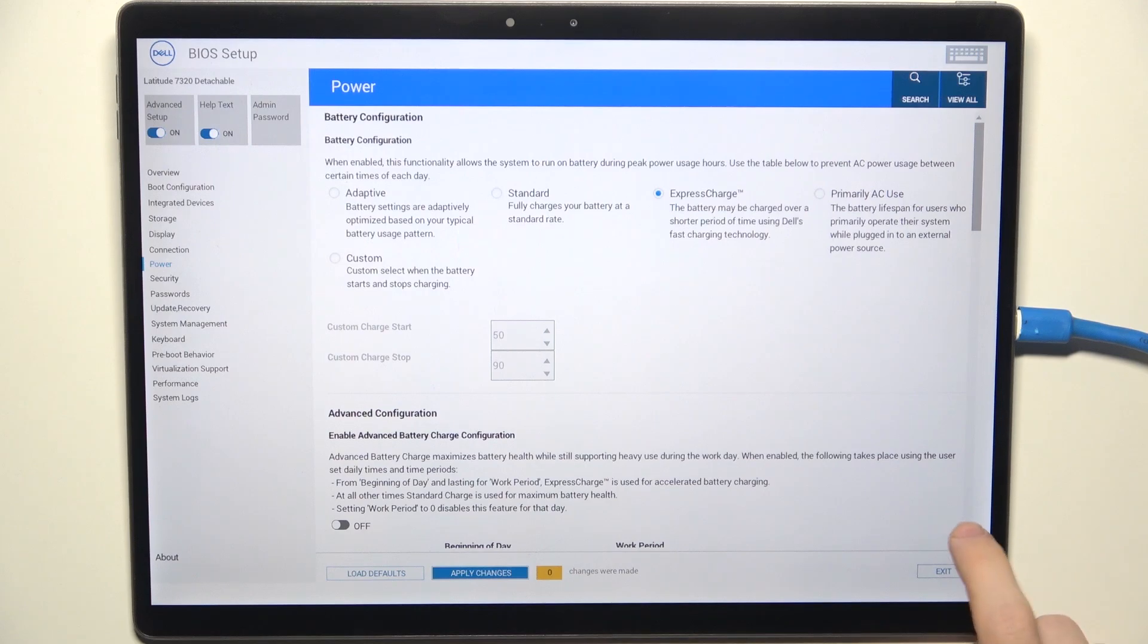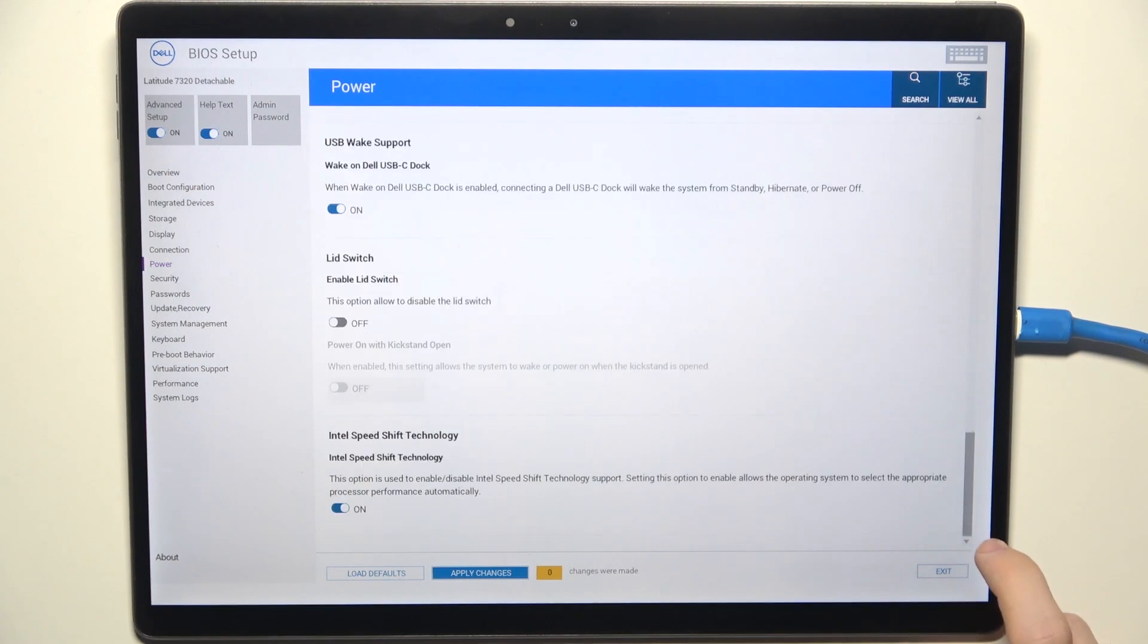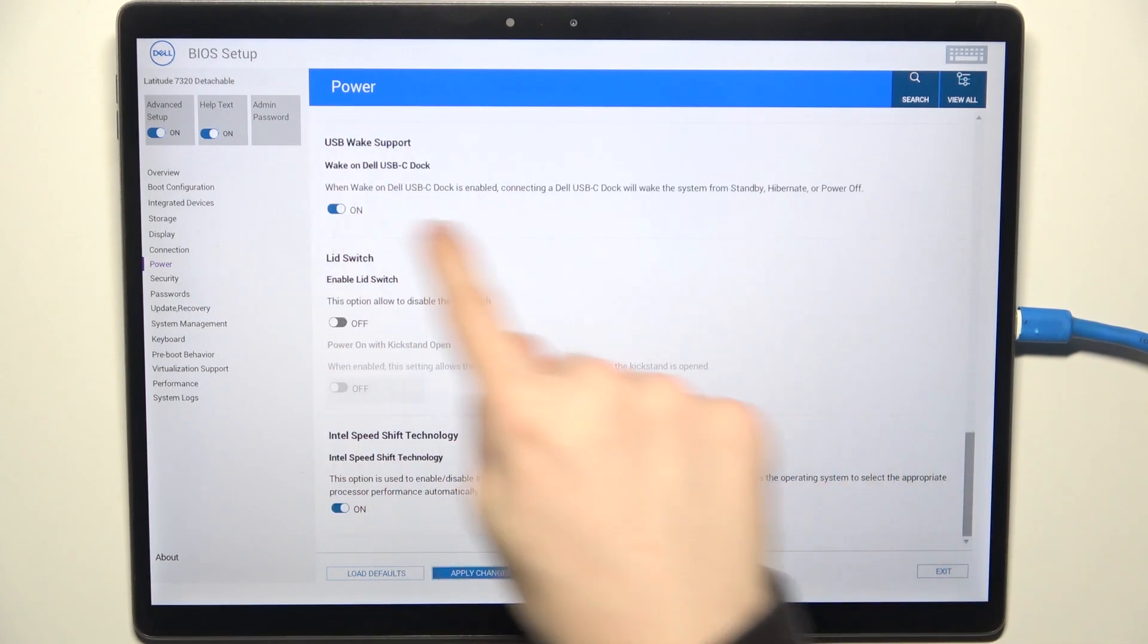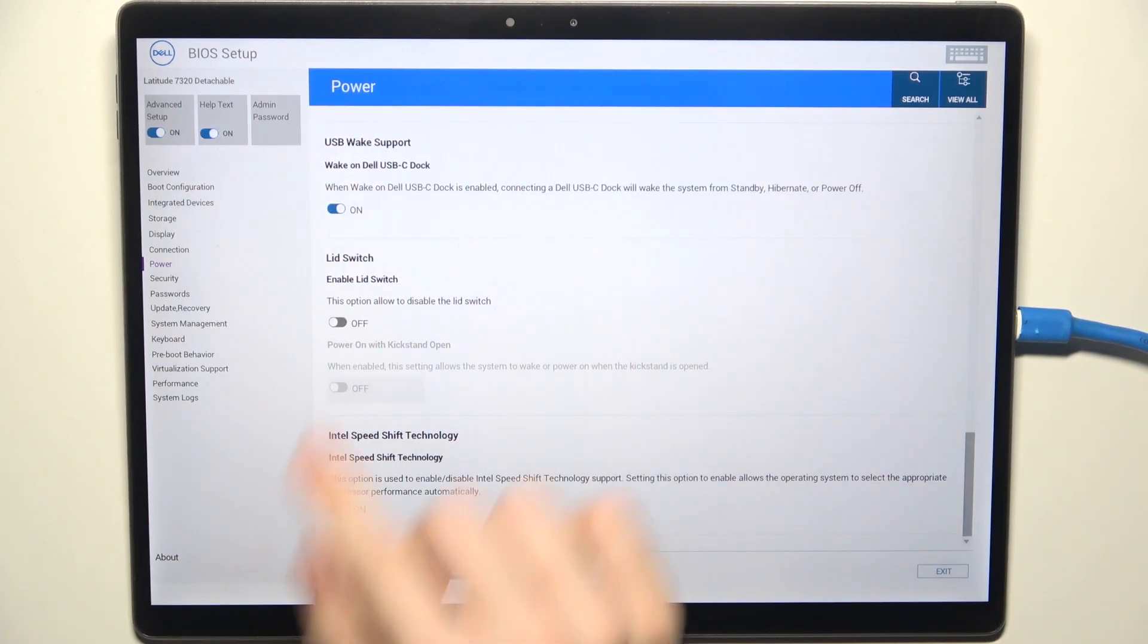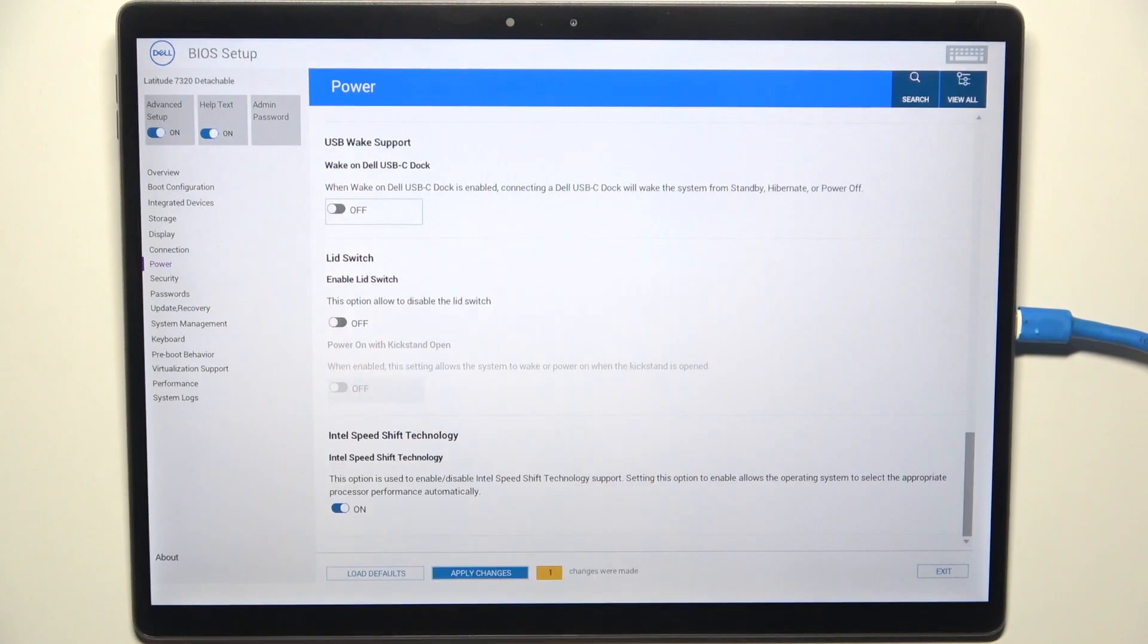Go a few steps down to USB wake support, and you can disable or enable this option. Remember to apply changes after changing this setting.